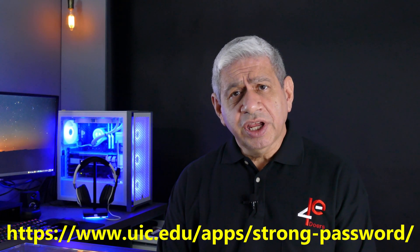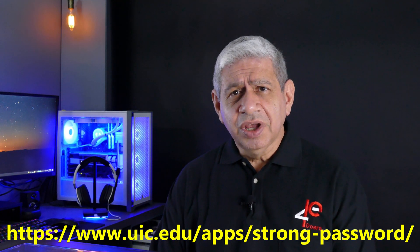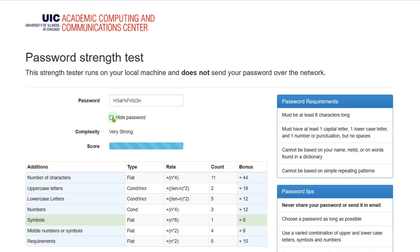There is a website you can go to — this particular one is from the University of Chicago. I'm putting the link on screen and I'll have it in the notes below. You can run it and put in a password, but don't put your exact password in — that's never a good idea in case the website is capturing passwords. Instead, pick something similar with the same basic structure: the same number of letters, special characters, and so forth. That way you'll see what the strength of it is.